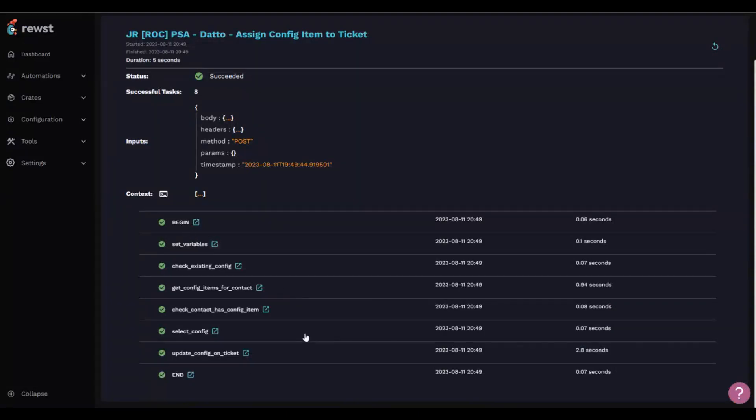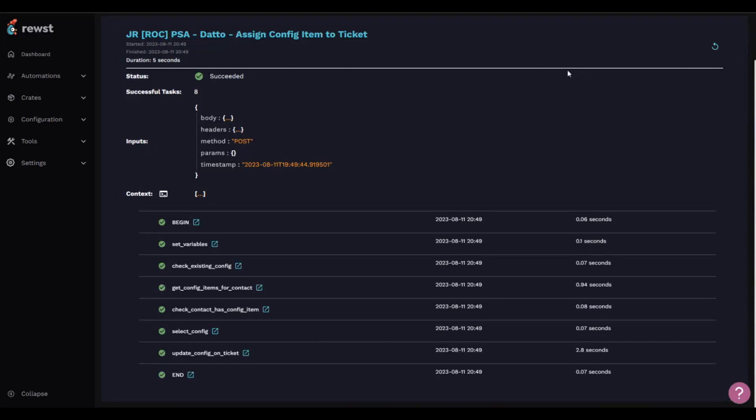How long did it take you to figure out how to build this? The main task by Adam was try and do it on your own. There were a few things I had to ask questions of, but that was just me not understanding the Rewst platform. I've only been here a week.